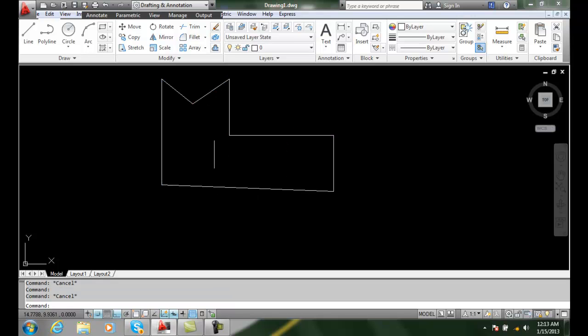So we have a variety of things that we can do using the Edit Vertex option that makes it easier to do things such as Break or Stretch and things of that nature. They're just basically easier to do than our normal modify commands allow us to do.